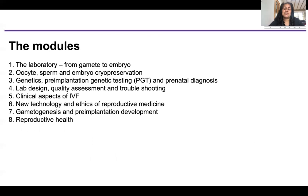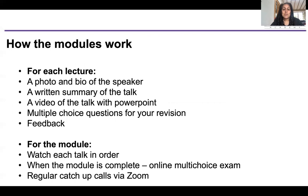Here are the eight modules. It's really important for students to understand the theory of what they're doing. We start at the laboratory, then we have a cryo module, a genetics module, and lab design, quality assessment and troubleshooting — these four modules all have a logbook attached to them for those doing the full certificate. Then we go slightly out of the lab with clinical aspects of IVF, new technology and ethics of reproductive medicine, gametogenesis and pre-implantation development, and finally reproductive health.